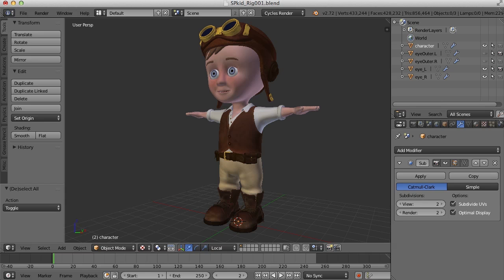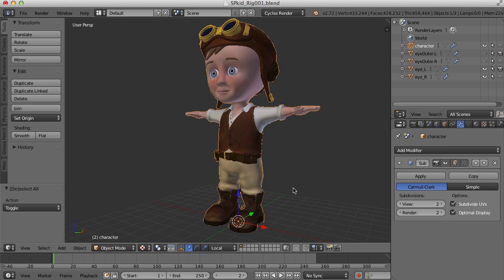One of the things I've done here is made sure that the character is all one object. You can bind multiple objects to an armature, to a rig, but just for simplicity sake, I thought I'd have him be all one object. So I've taken all the objects and selected them and pressed Control-J to join everything into one object.